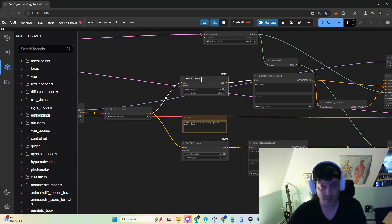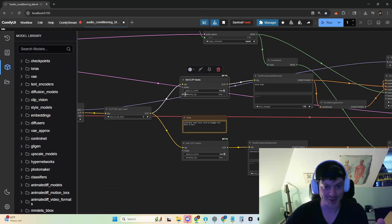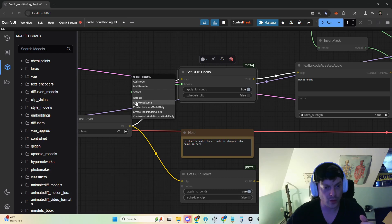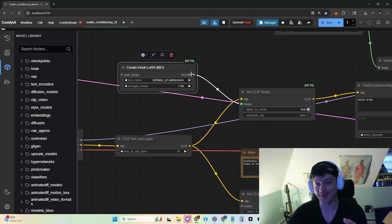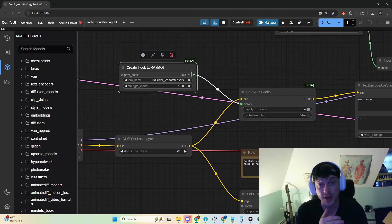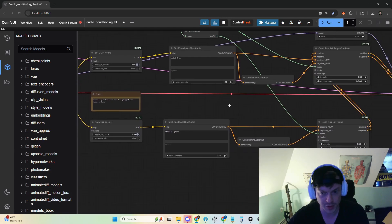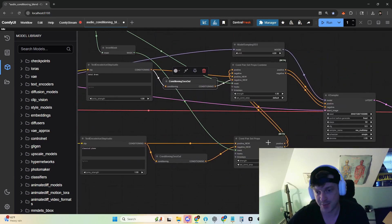Eventually, when I figure it out — or one of you guys figures it out, hopefully — we can use this hook system to create hook LoRA. We could use this hook system to interpolate between audio LoRAs, theoretically. This might take a little bit more work from yours truly, or perhaps from Cosync-a-dink himself.